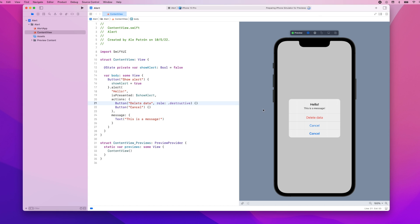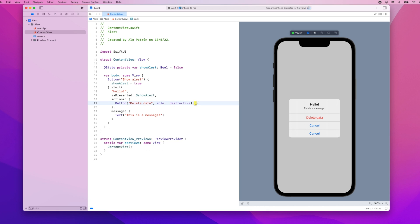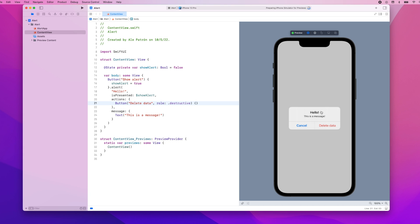Another thing is that when you have a destructive action the system will automatically add a cancel button so we can actually get rid of the one that we had added and if we show our alert we have our title the message and the cancel button added by the system as well as the delete data button that we set up to be destructive.